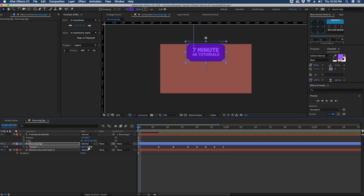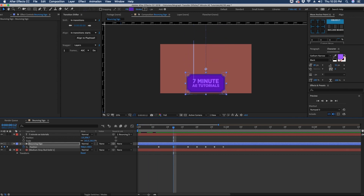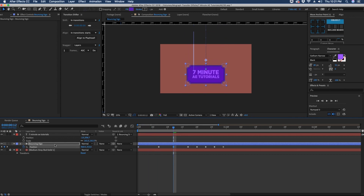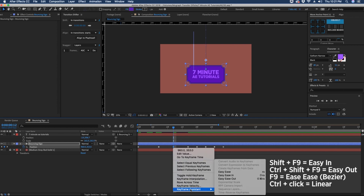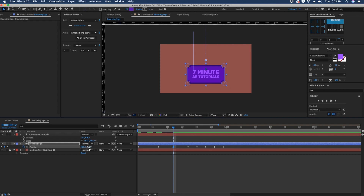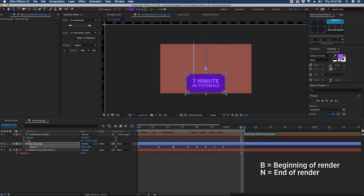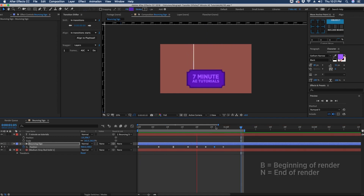This first keyframe is where our animation begins, which is off screen. It comes down and bounces, and we want the first bounce to go up about here. We'll make this an easy ease — keyframe easy ease or F9. Our position on this first bounce is 353, so we'll say 350 to make it easier. The other keyframes should have a higher value because you want the sign closer to the bottom.